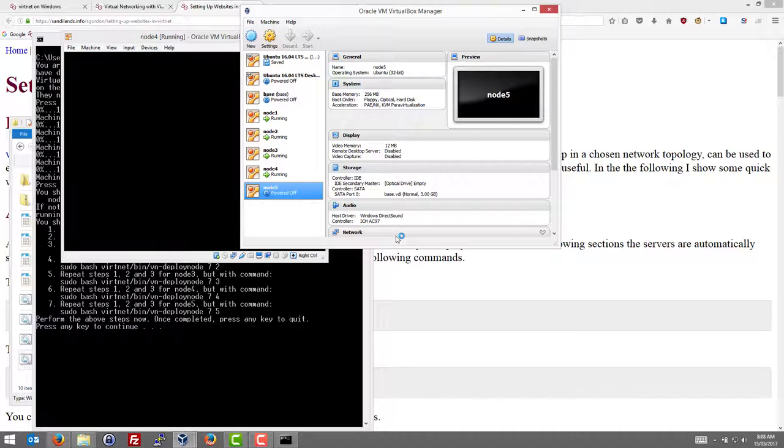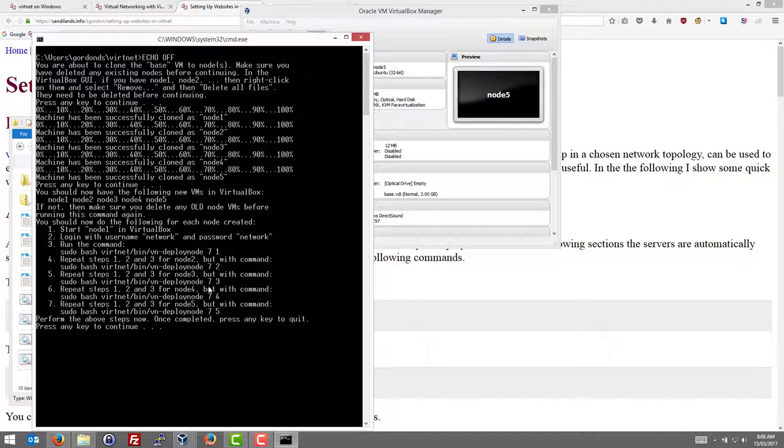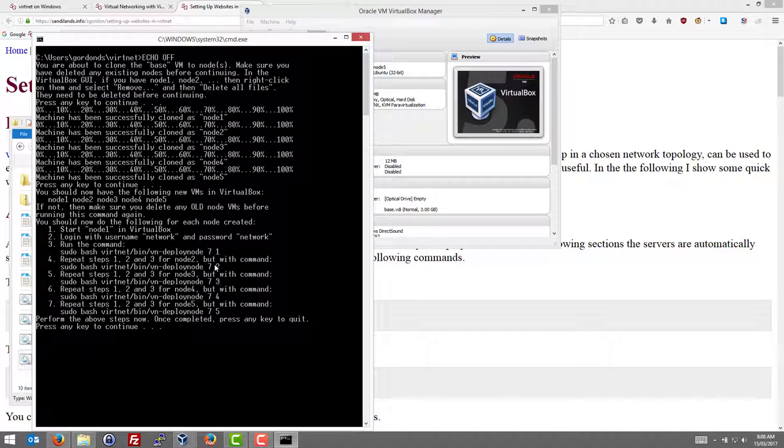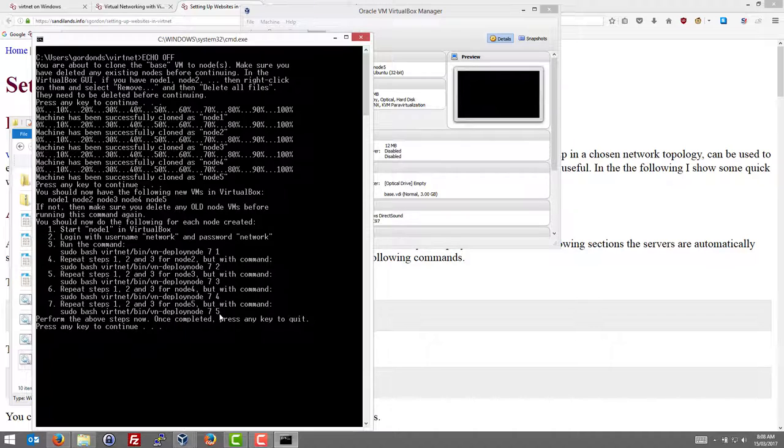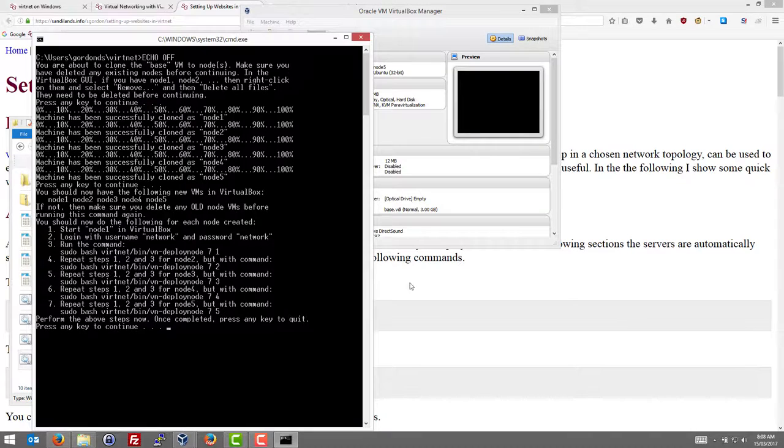Once those nodes are all started we need to run the command that deploys the node. So we're using topology 7. And for each node the node number 1, 2, 3, 4, 5. And that would just set up the IP address and other settings on the node. We'll reboot them and then deploy the website.